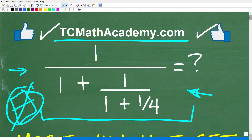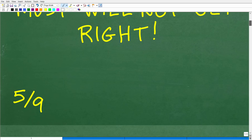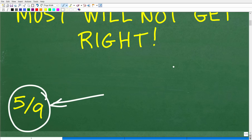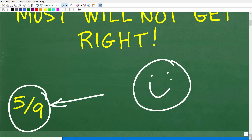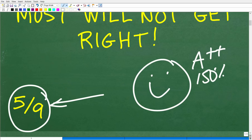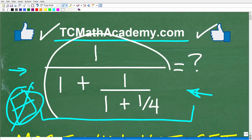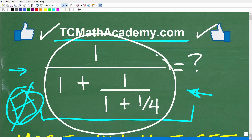Let's go take a look at the answer. The correct answer is 5 ninths — 5 over 9. If you got this right, that is fantastic. You can brag to your friends and family that you are a certified professional expert in the area of complex fractions. And that's what we're dealing with here — a complex fraction.